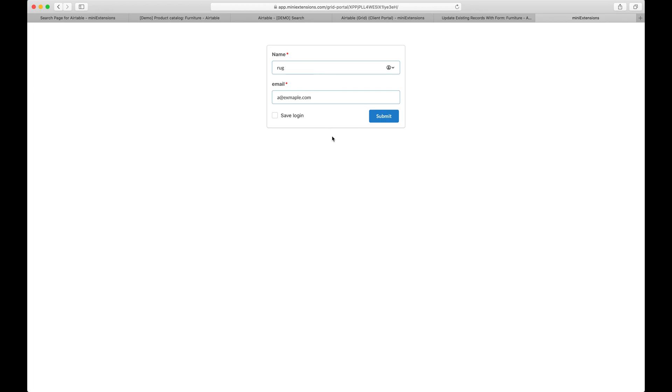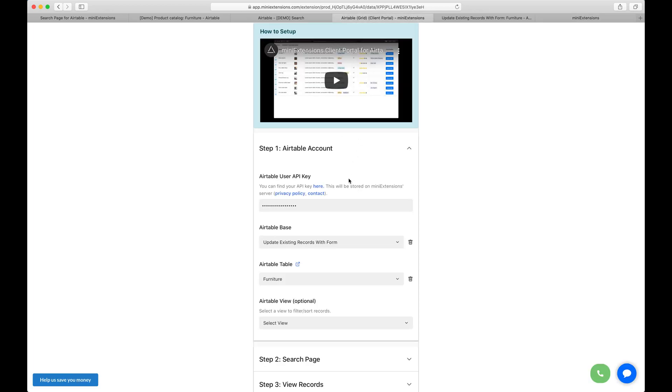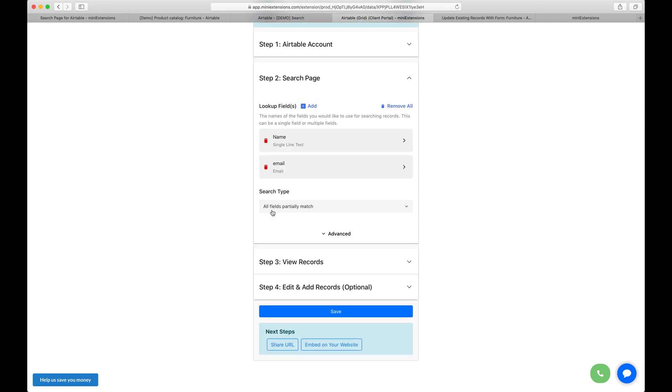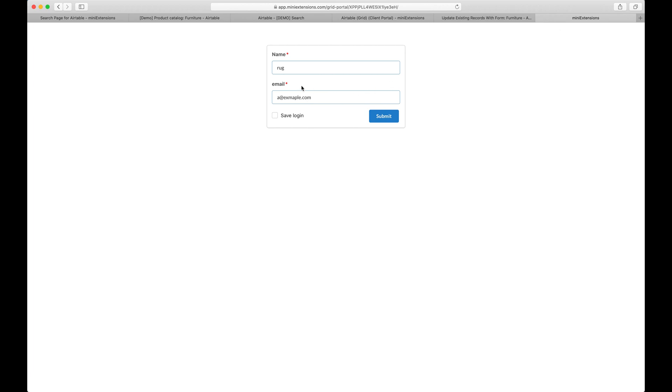So this is where the search field type comes in. You see that the name of that setting is called all fields partially match. What that means is all fields must be partially in that value for that record to show up.